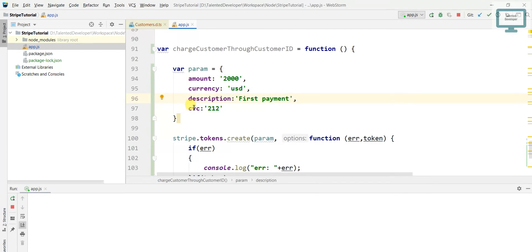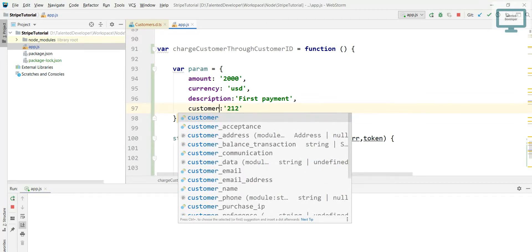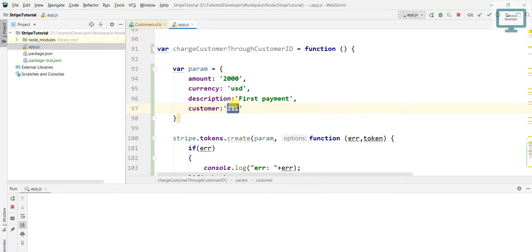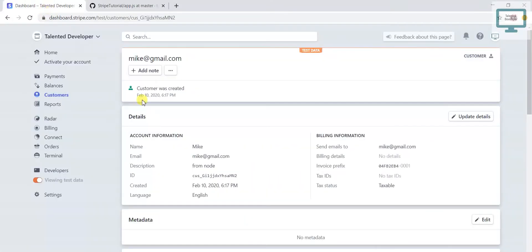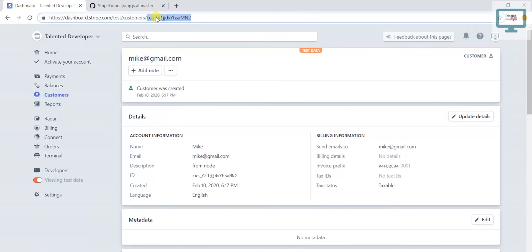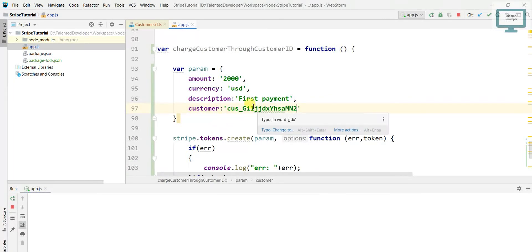And here we need customer, which customer we are going to charge. If you remember in earlier video we created this customer, so I will just copy paste and put the customer ID.